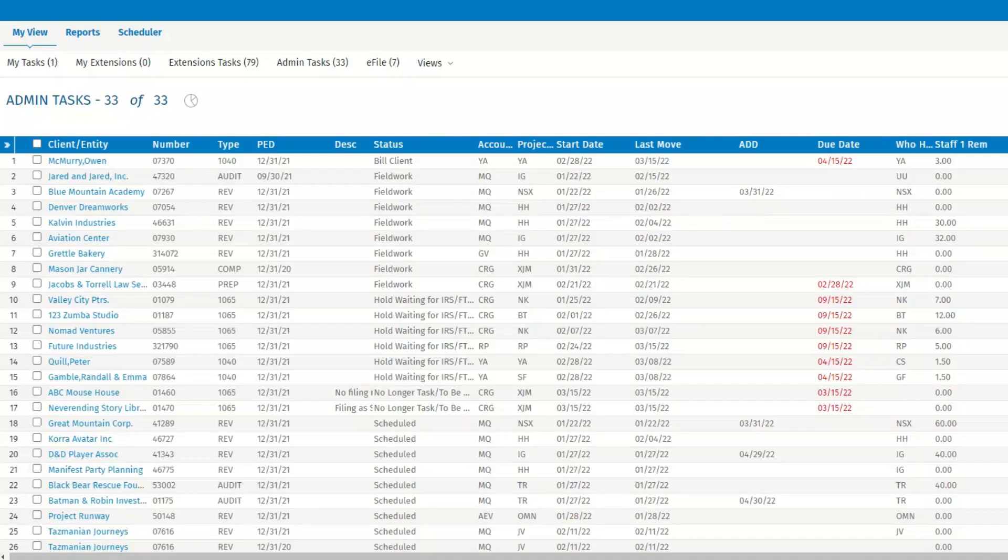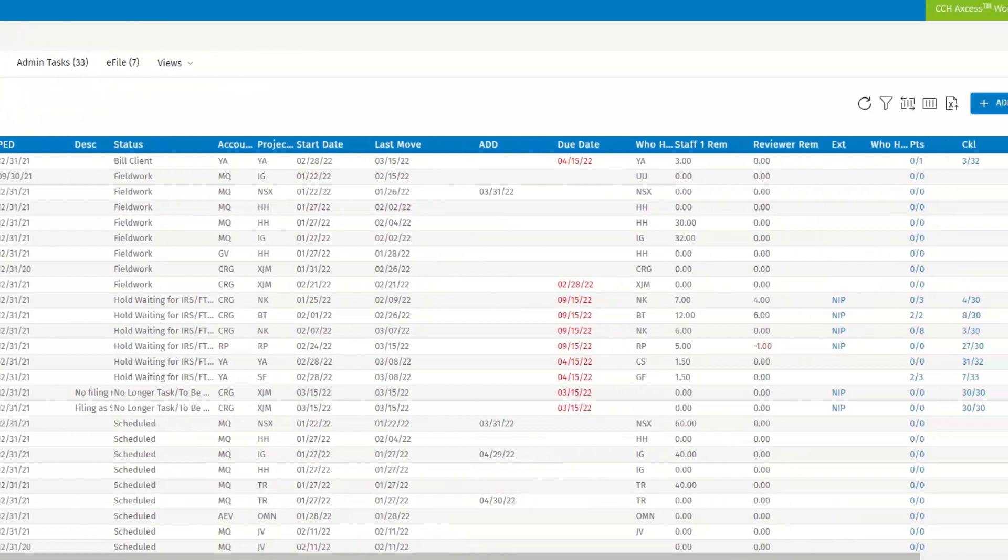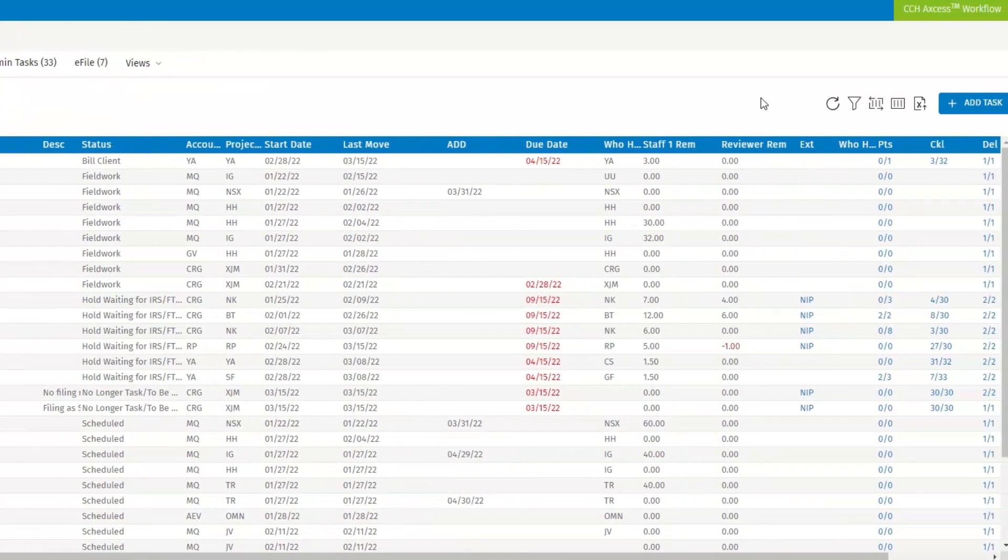In order to save time in filtering tasks on MyView, you can now save the filter, sort columns, and show column settings on the MyView page.